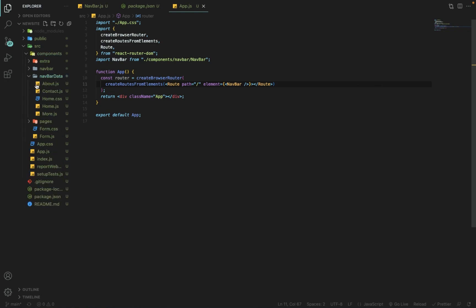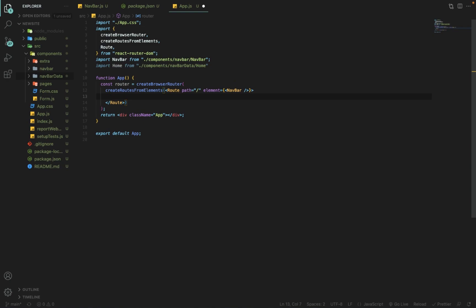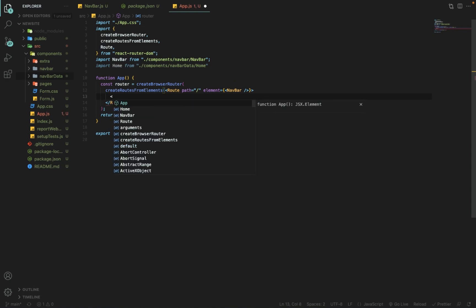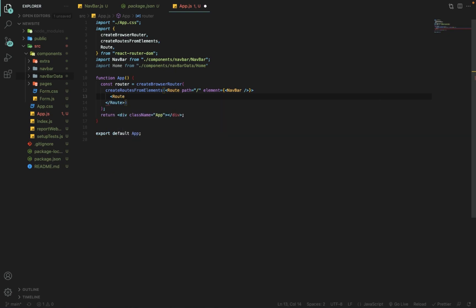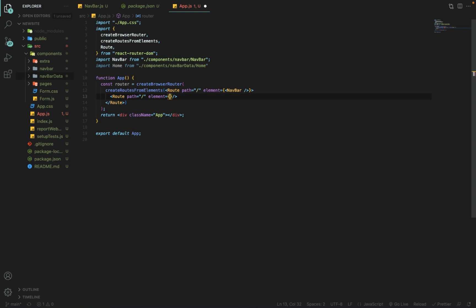Inside the Navbar route I will add more child routes like About, Contact, and Home. I will import the Home component and use it in a new Route. I am giving this an index path because it will render automatically when someone opens our app in the browser, and I'm adding the Home component as the element.